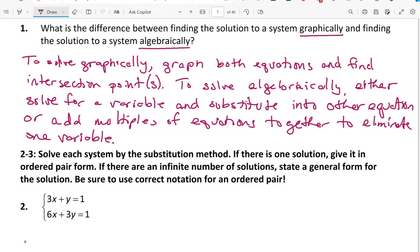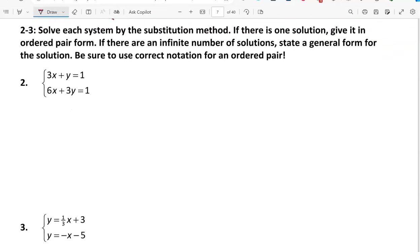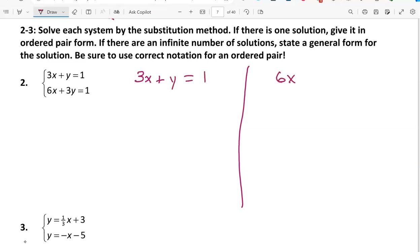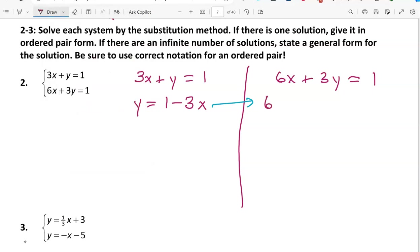Graphically we graph, and to solve a system algebraically we use either the substitution method or the linear combination method. For problems 2 and 3 we're asked to solve using the substitution method, and it's important that you use the correct method when prescribed. I'm going to put my equations in two columns. The first equation is easiest to solve for y, so I'll solve for y: y equals 1 minus 3x.